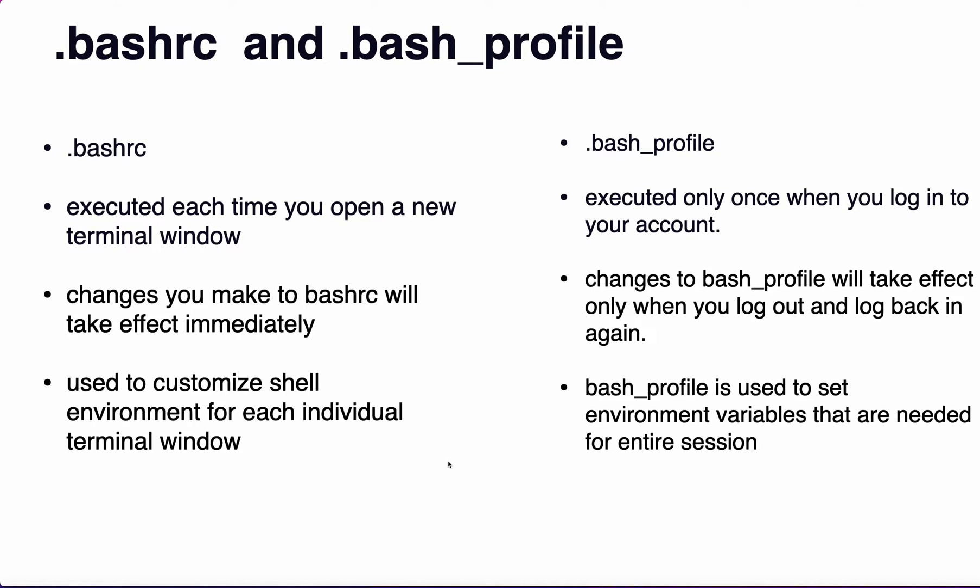The .bash_profile is executed only once when you log in. Changes made to .bash_profile will take effect only when you log out and log back in. The .bash_profile is used to set environment variables that are needed for the entire session.